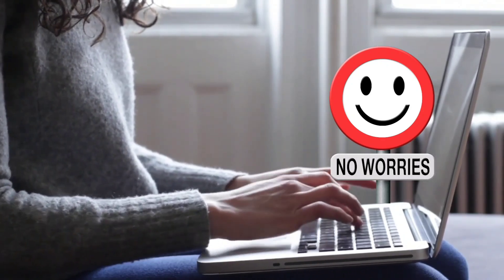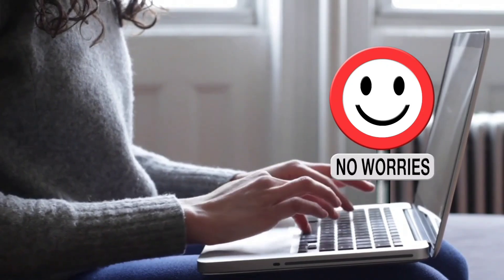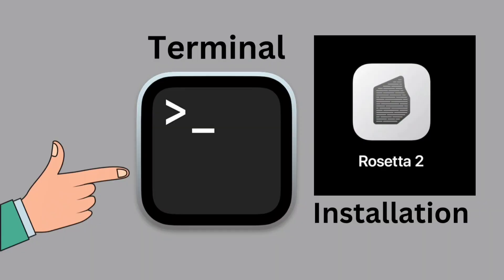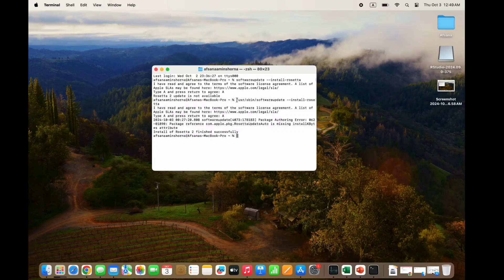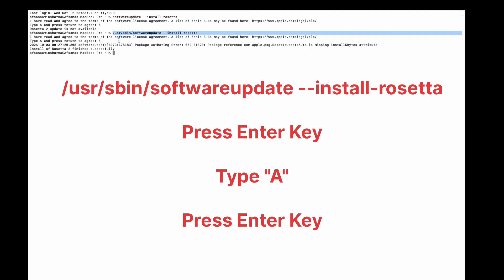If macOS doesn't automatically ask to install Rosetta, here's how you can do it manually. First, open Terminal — press Command+Space to open Spotlight Search, type 'terminal', and click to launch it. Second, type the installation command: /usr/sbin/softwareupdate --install-rosetta, then press Enter. When prompted, agree to the license by typing A and pressing Enter.